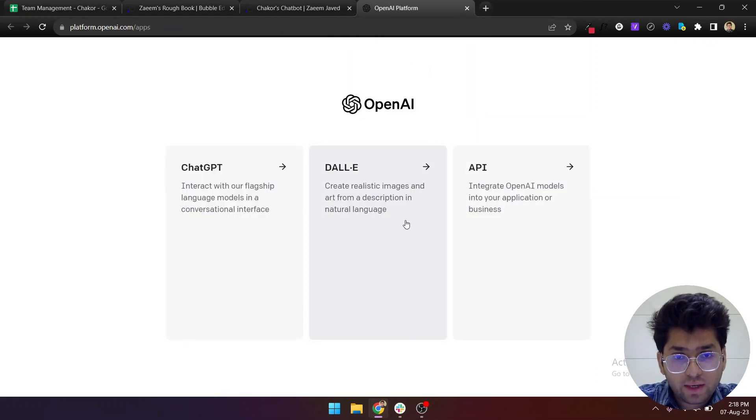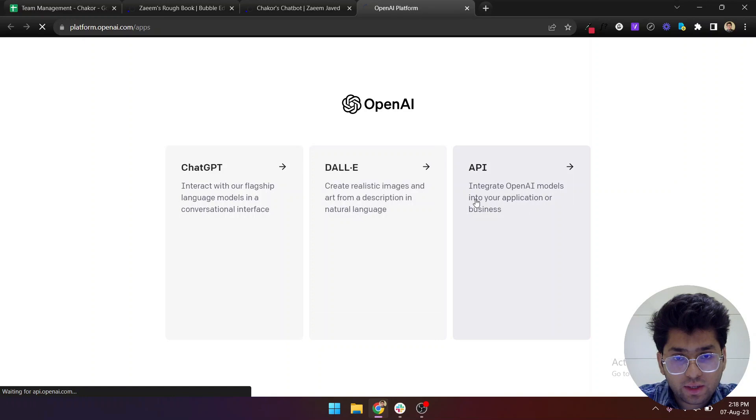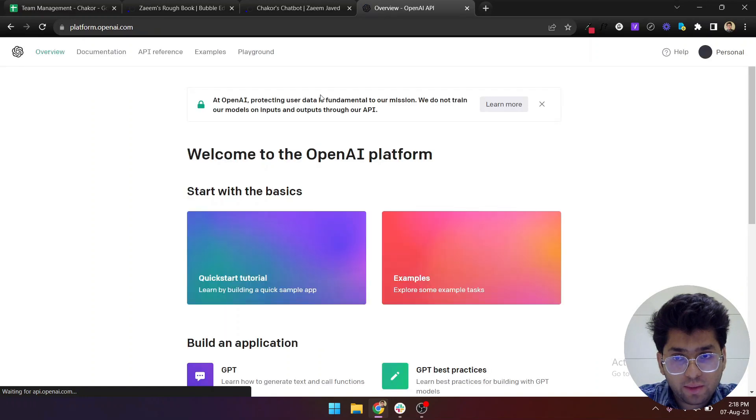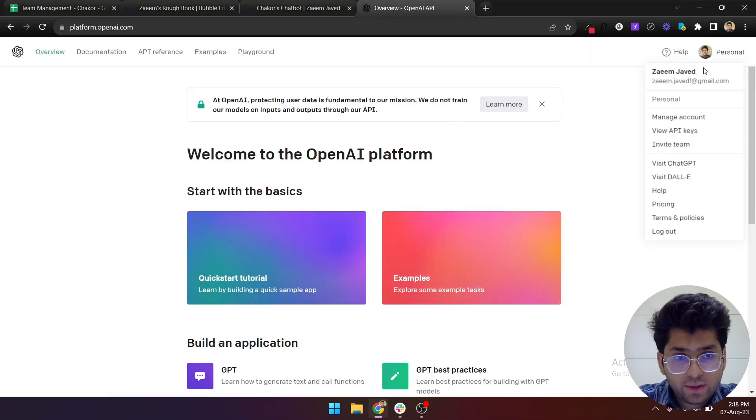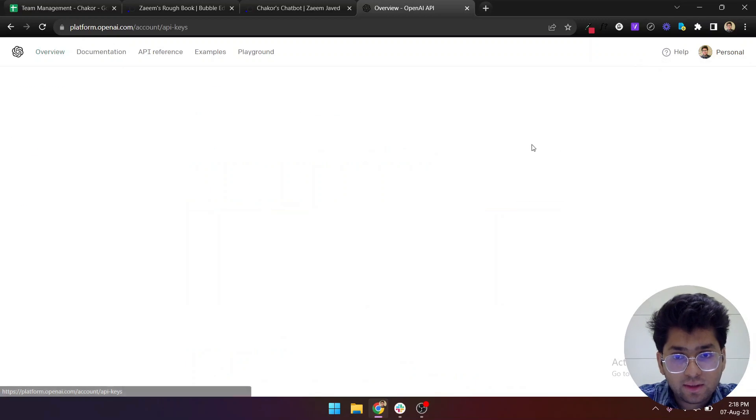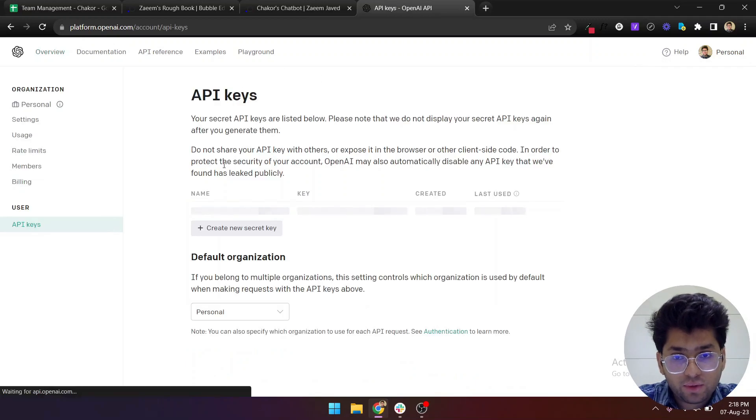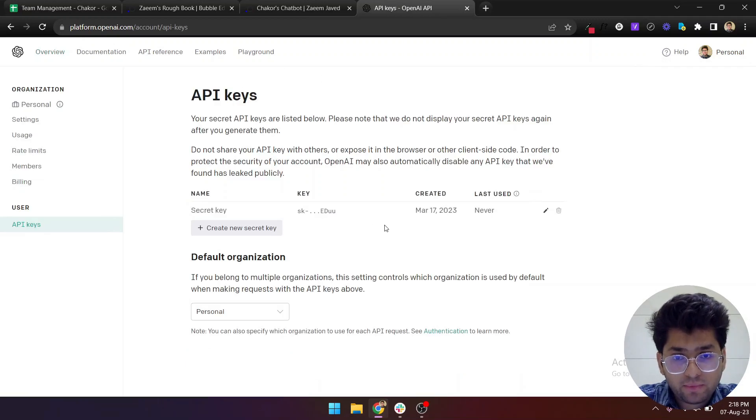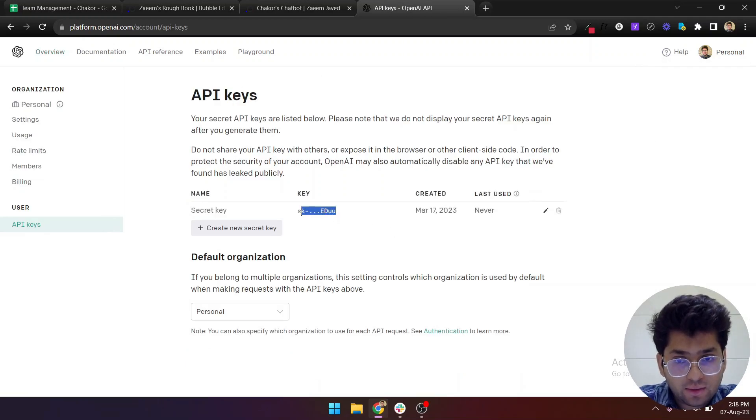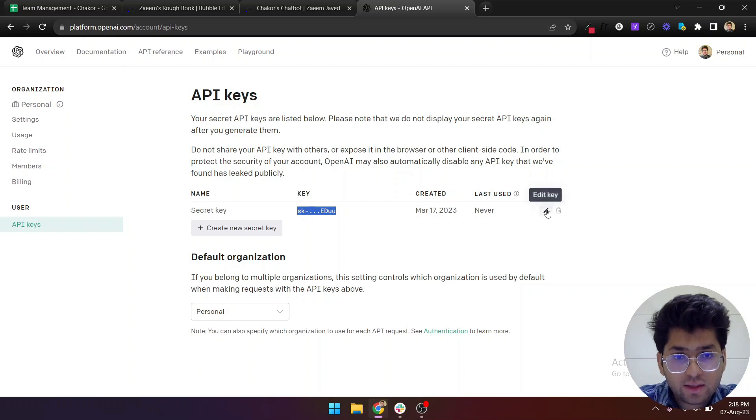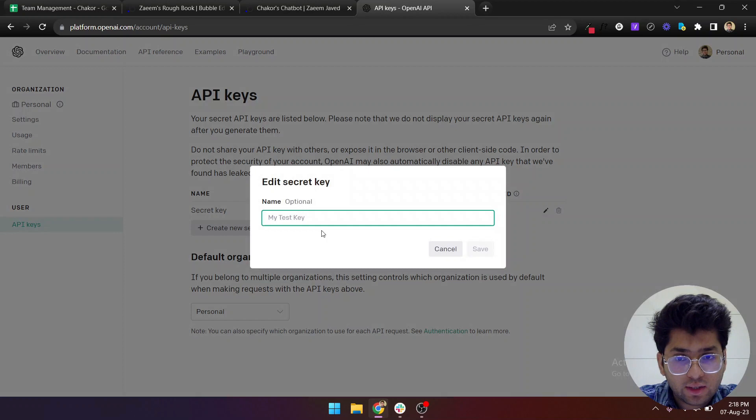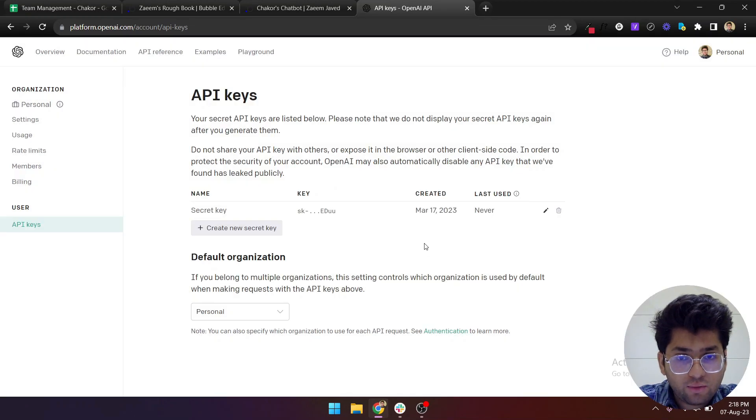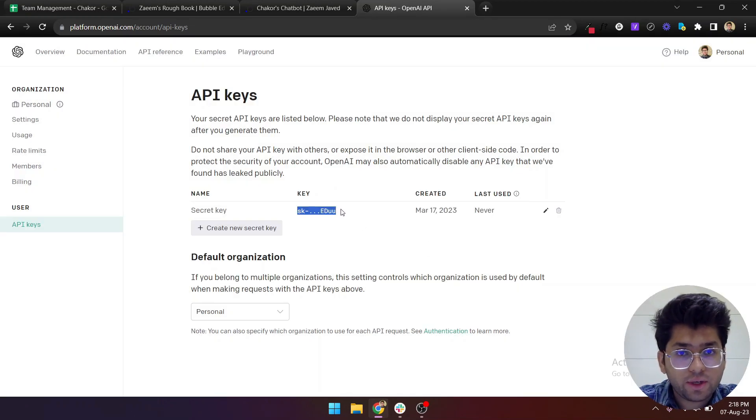To get your OpenAI keys, just type OpenAI on Google, open their website and log in. If you haven't logged in before, you can sign up on the platform. Once you're in, you can go for the API part and you'll see view API keys.